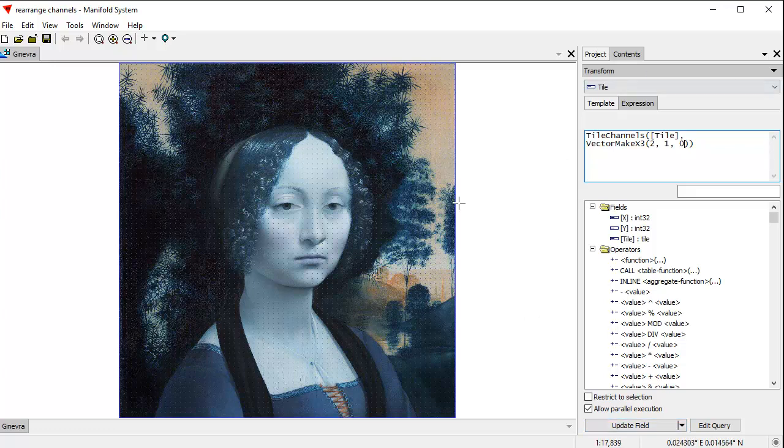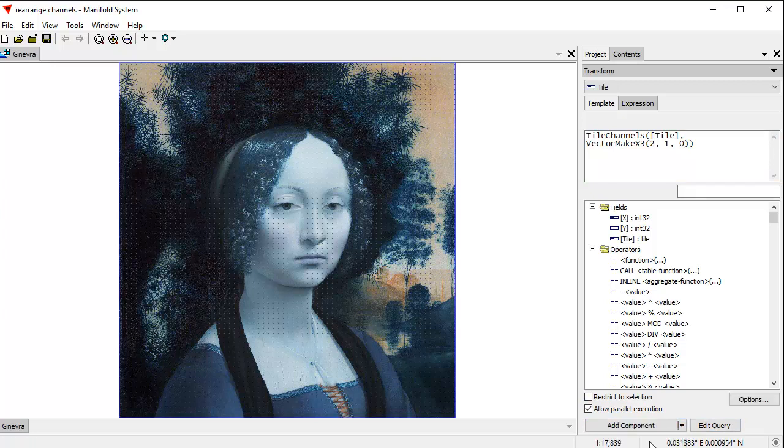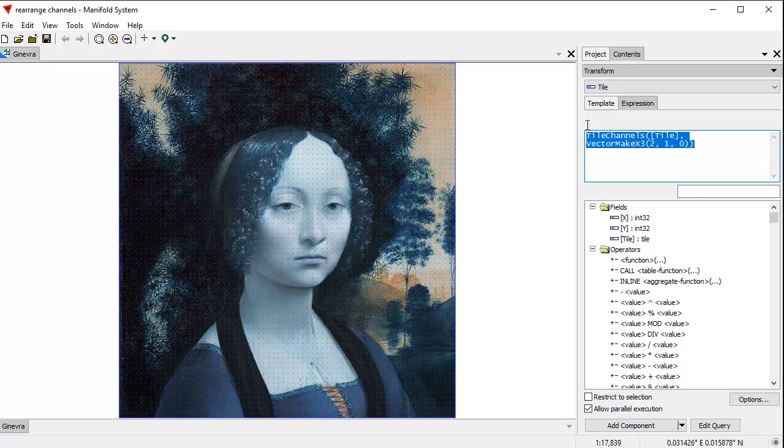Now, if I don't want to do that, if I want to create a new image instead, instead of this update field button, I can click down here and change it to add component. And what that'll do is make a copy of this component, make a new copy of the image, and save the results of this operation, this little expression here, into that new image.